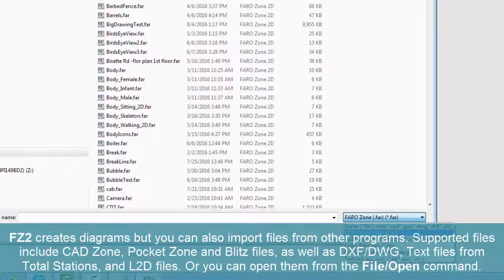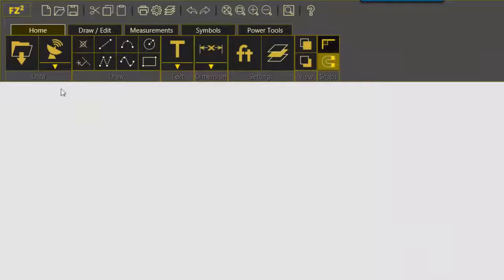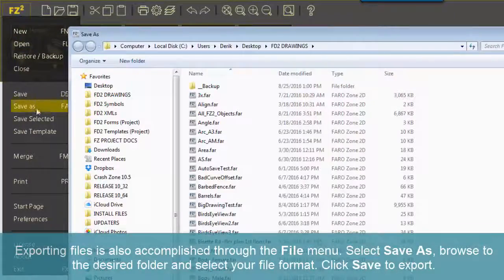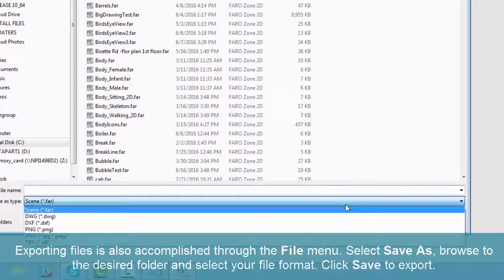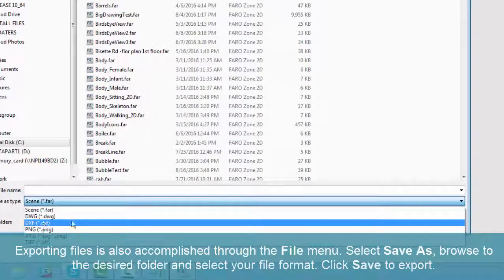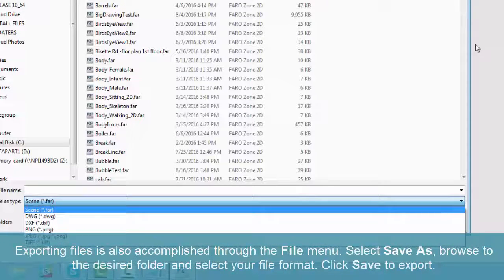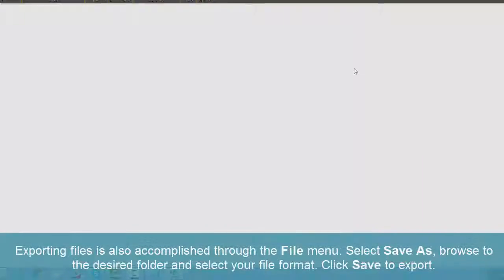You can open them from the File Open command. Exporting files is also accomplished through the File menu. Select Save As, browse to the desired folder, and select your file format. Click Save to export.